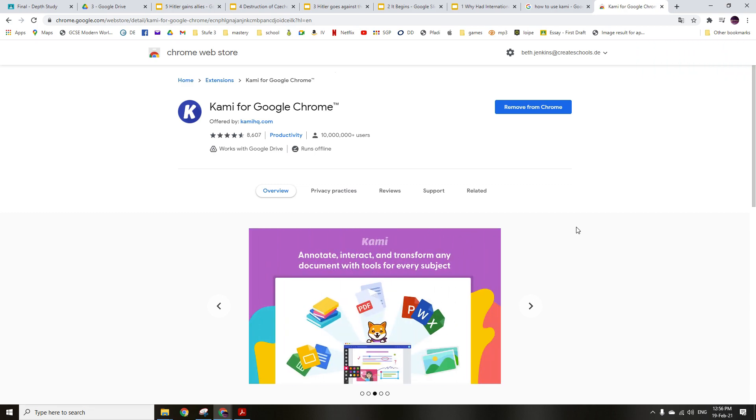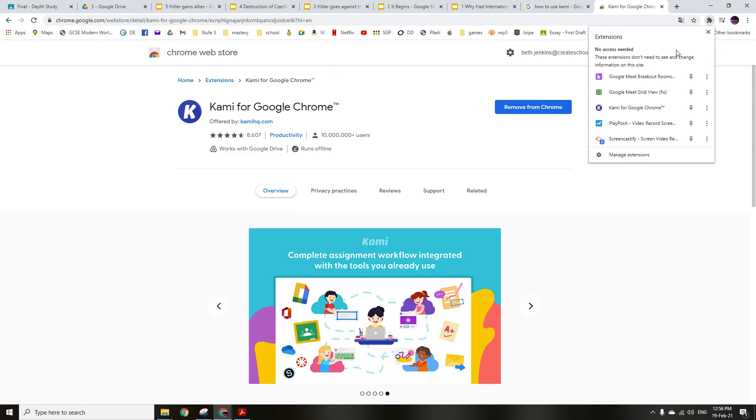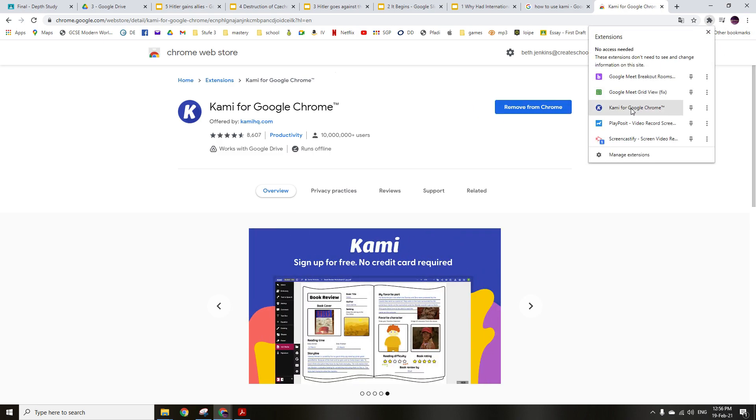So first you need to get the Kami extension for Google Chrome. Then you go ahead and just get it. I have it, so you would be right here to get the extension, and all your extensions go up here.